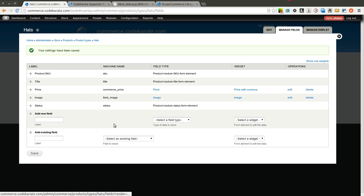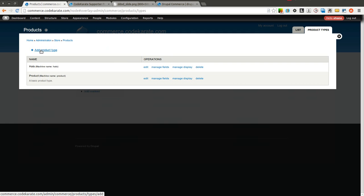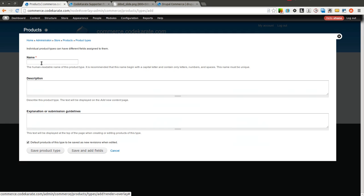I'm going to move this up right underneath Price. You can reorder this, of course, however you want. And we would also be able to add here different attributes if we wanted to. And we'll go over that in a few episodes. But we're going to keep it really simple just to get started and show you how to create a very simple product and how that can then be displayed on your Drupal Commerce website.